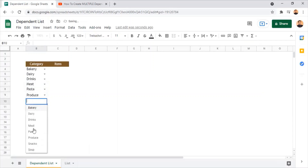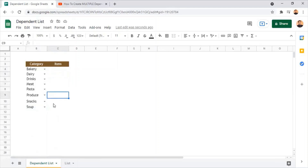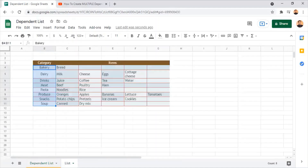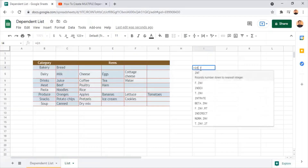Now we have the multiple drop-down list for all the food categories. What we need to do next is set up the dependent list, where we bring all the food items based on the selection made in column B. The list of multiple drop-downs will appear in column C with items based on the category selection. To retrieve all this data, we first need to create a reference in this sheet using INDEX and MATCH functions.